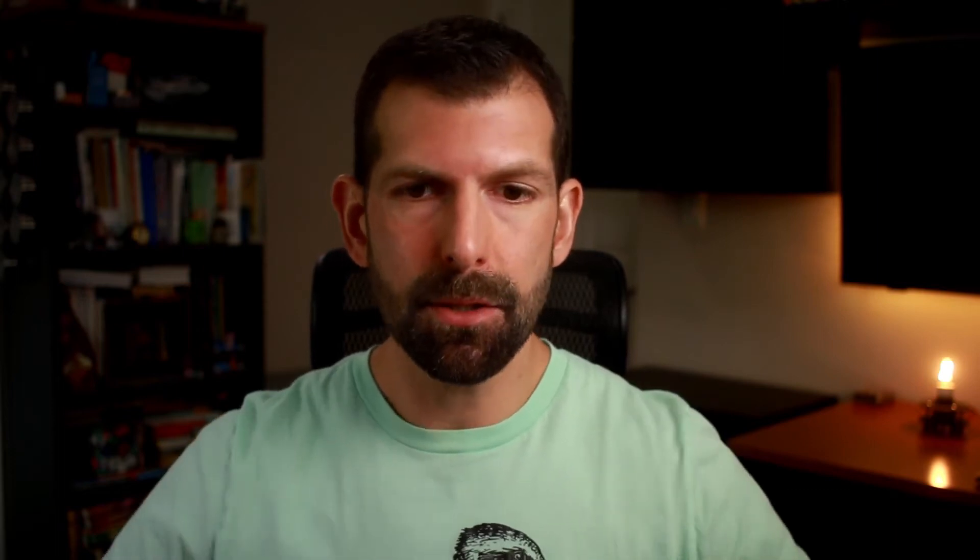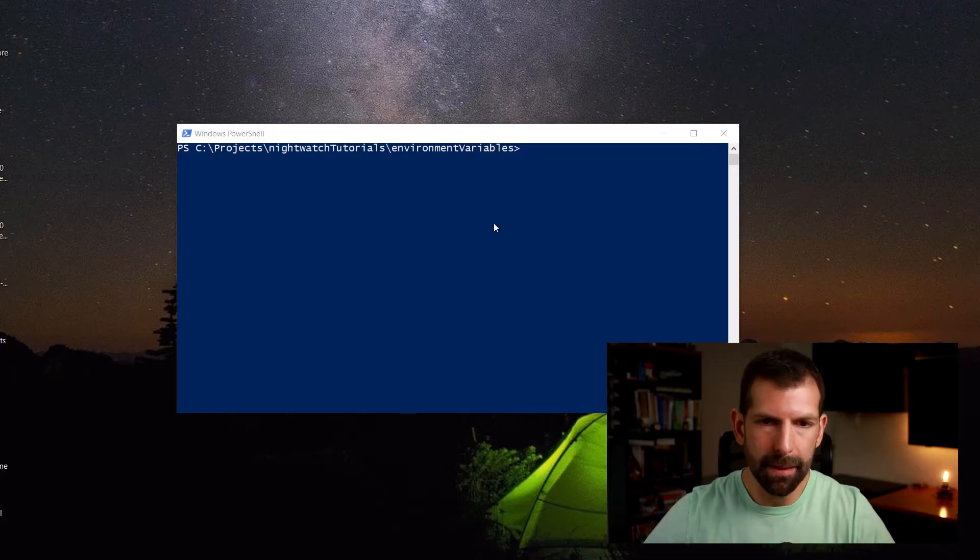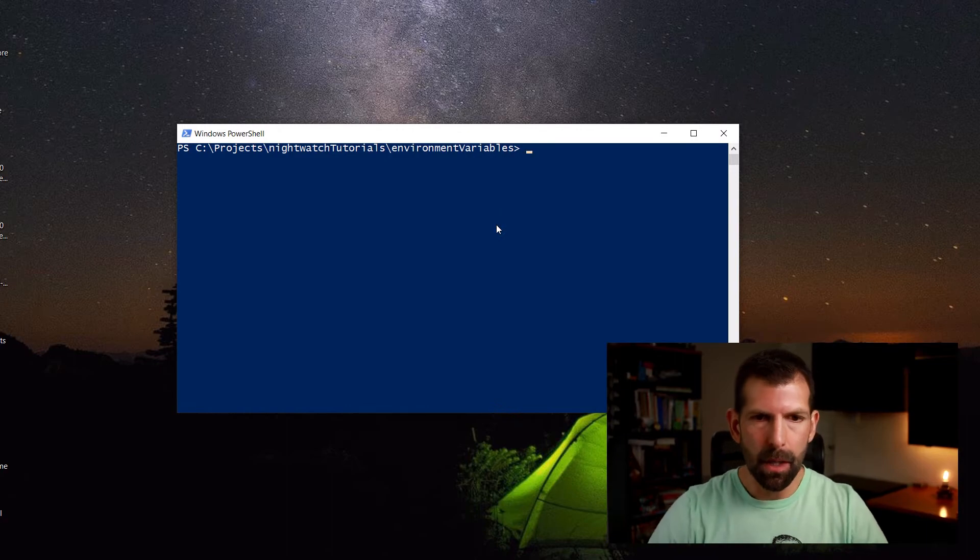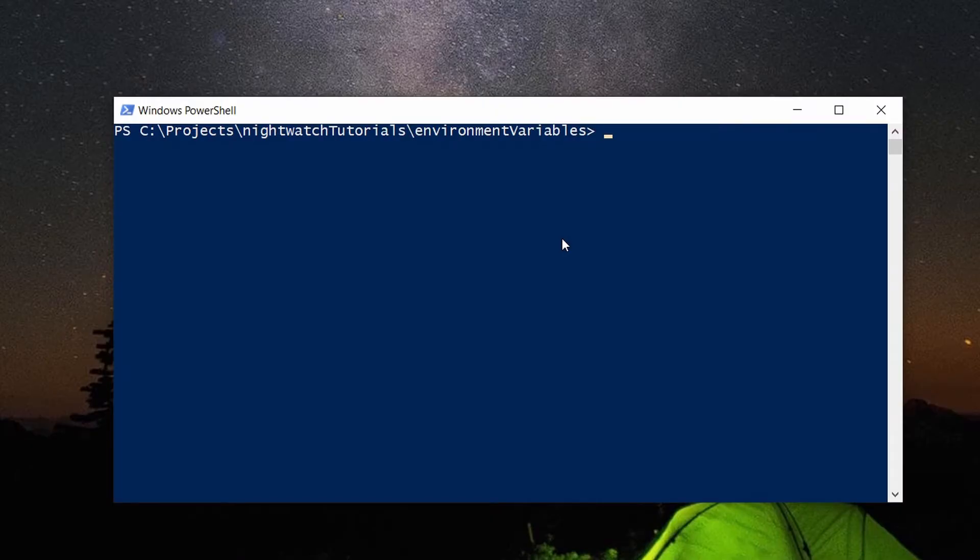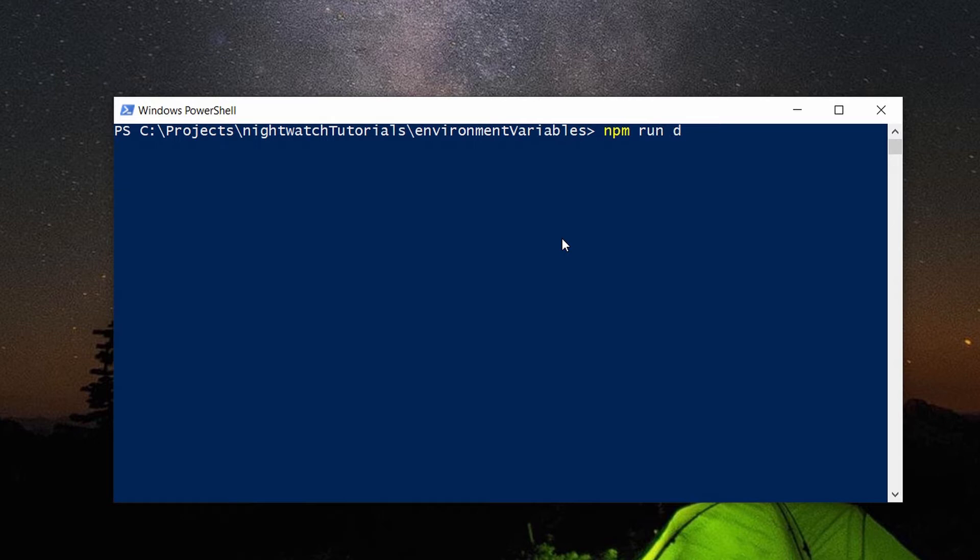Alright, so now that we have the source code of the tutorial, we can launch the sample web app that we'll be writing our tests against. So from our command line down below under the Nightwatch tutorials environment variables directory, we can type in npm run dev.